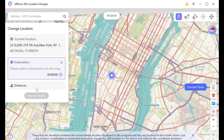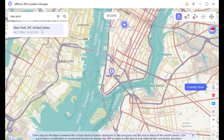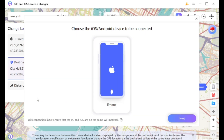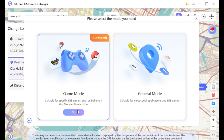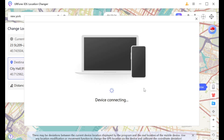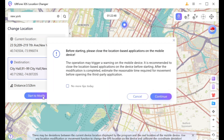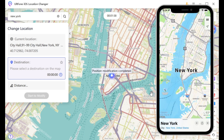Click Enter. Search for the address. Click Start Modify. Click Next. Select Game Mode. Wait for the device to connect. Click Modify again after connecting. Click Continue. Your location has changed.